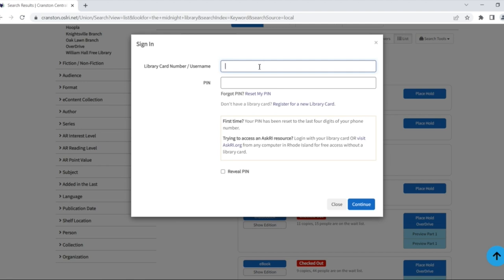If you're not already signed in, you'll be prompted for your library card number and PIN. Please note, your PIN has been reset from our previous catalog. You'll find instructions for creating your new PIN on the sign in page.